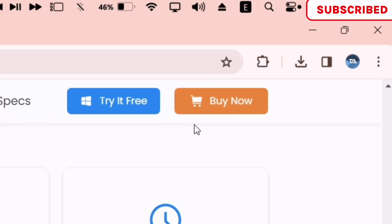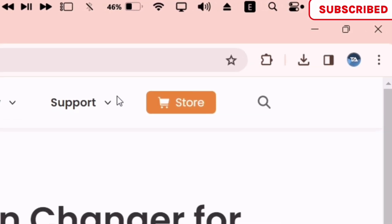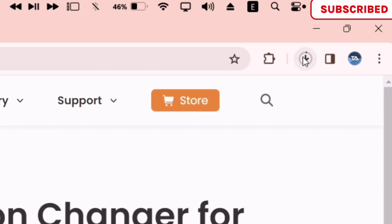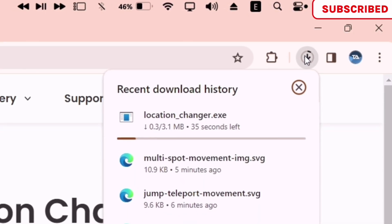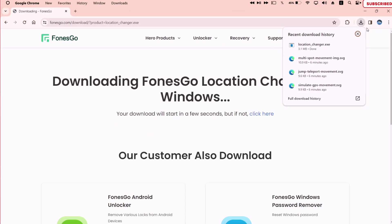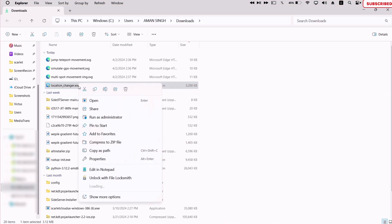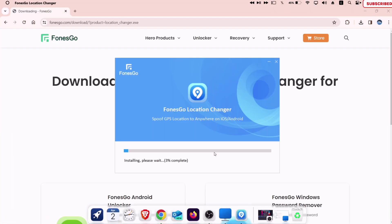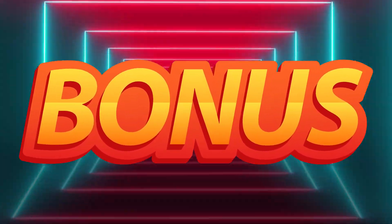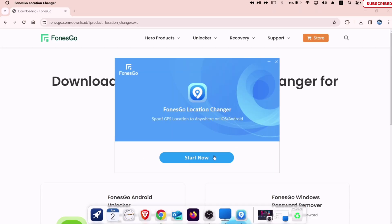To download it, click on the try it button in blue. The exe file will start to download. Once the file is downloaded, launch file manager, navigate to the download folder, and run the program as an administrator. Keep watching this video, as I have a bonus discount code available for all of you, so do not skip any section.